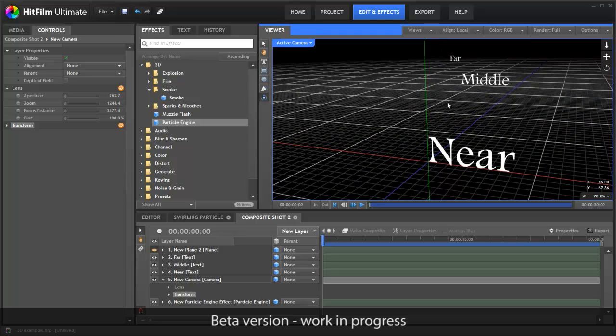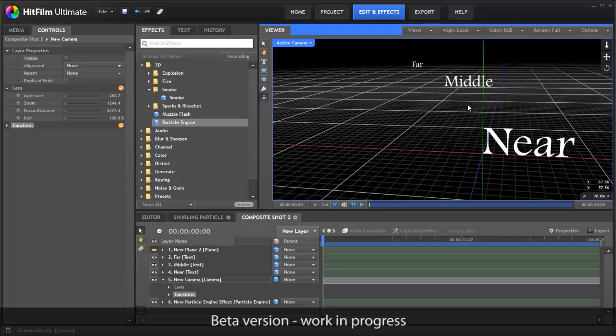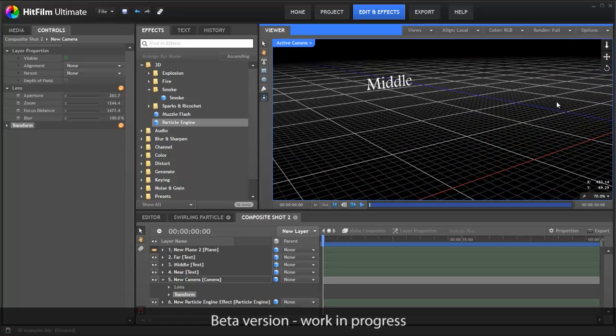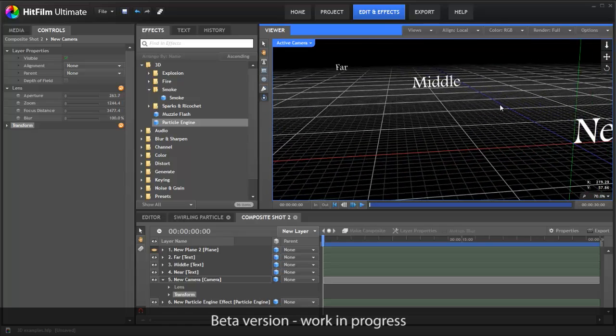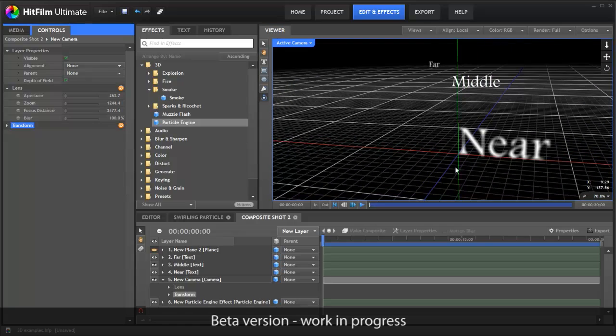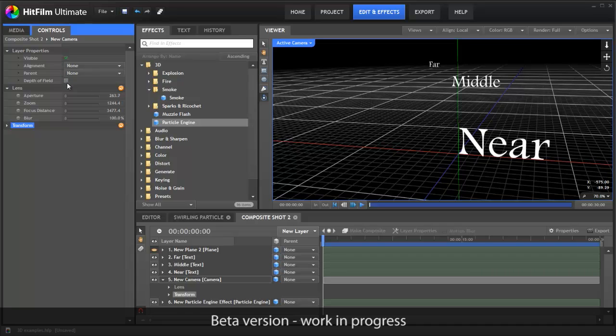Having objects exist in 3D space opens up all kinds of opportunities. For example, you can turn on depth of field. You can now see that far and near are out of focus, while middle is still sharp. This happens automatically based on the virtual camera's position, aperture and focal distance, just like with a real camera.